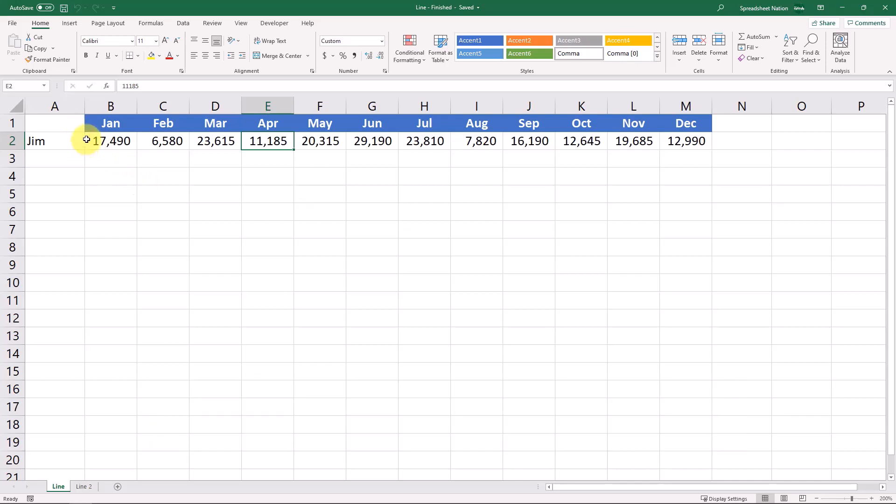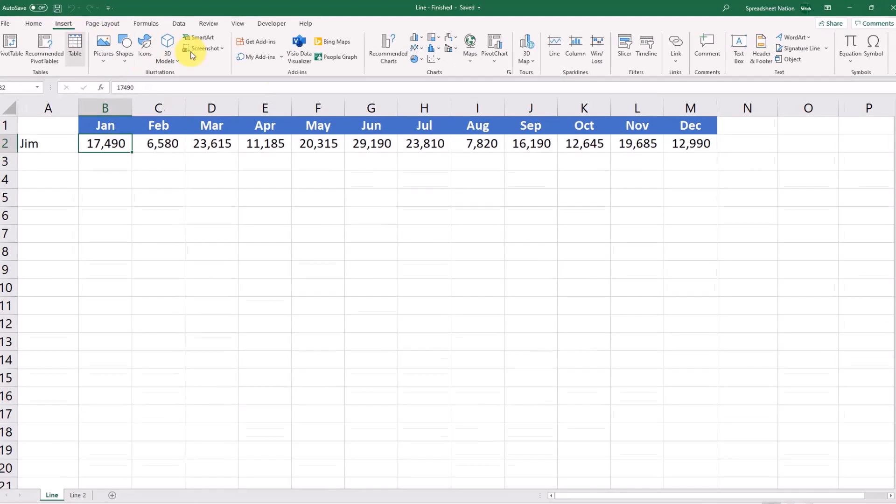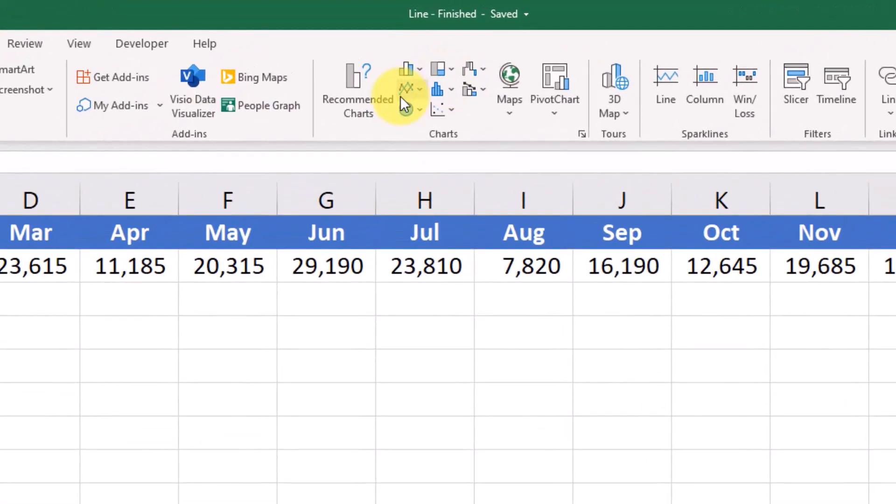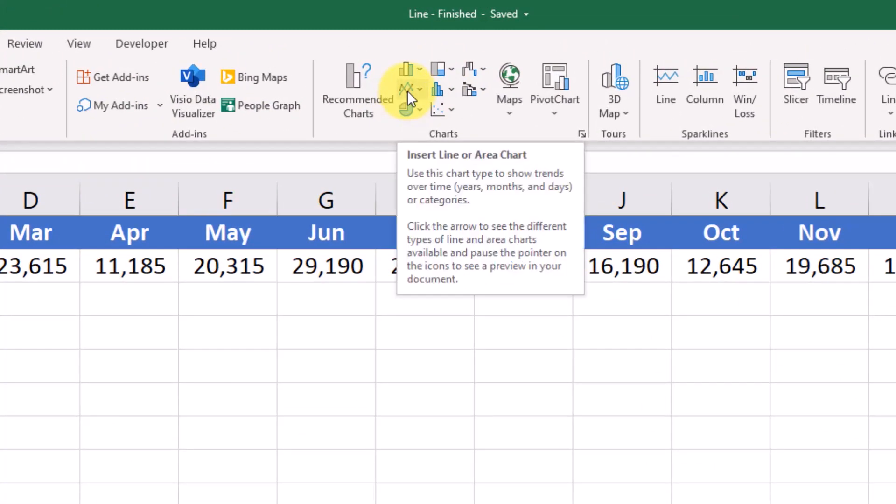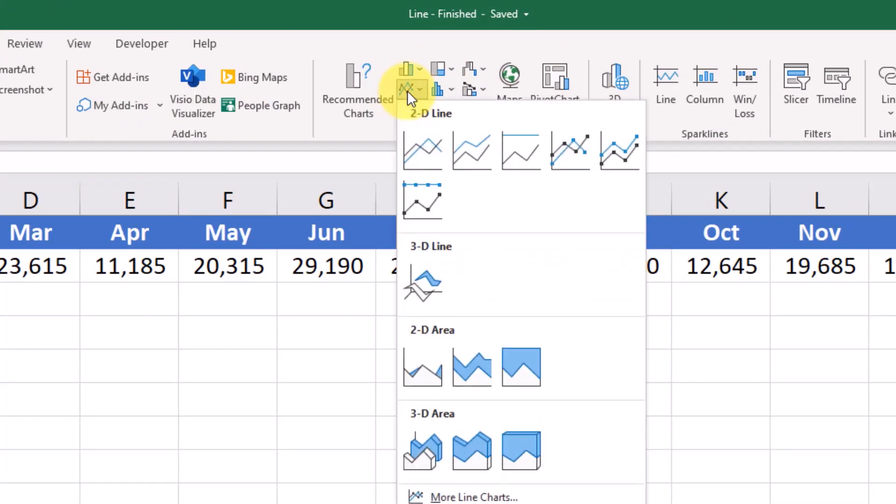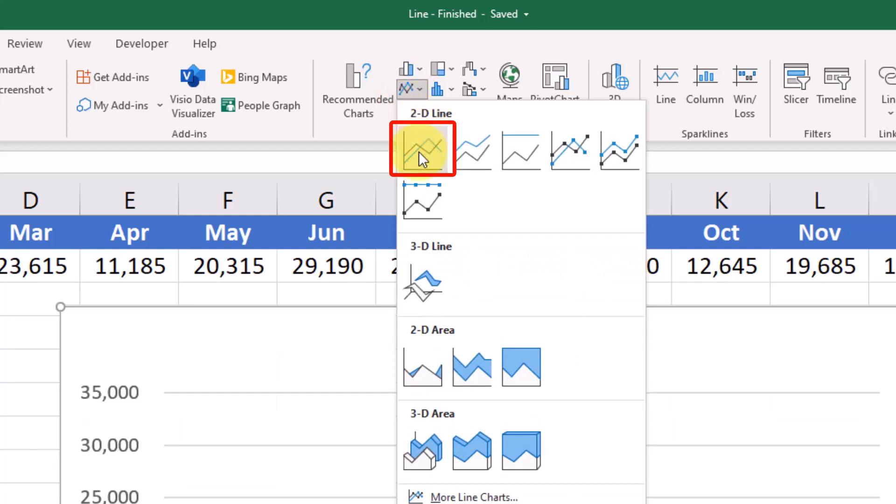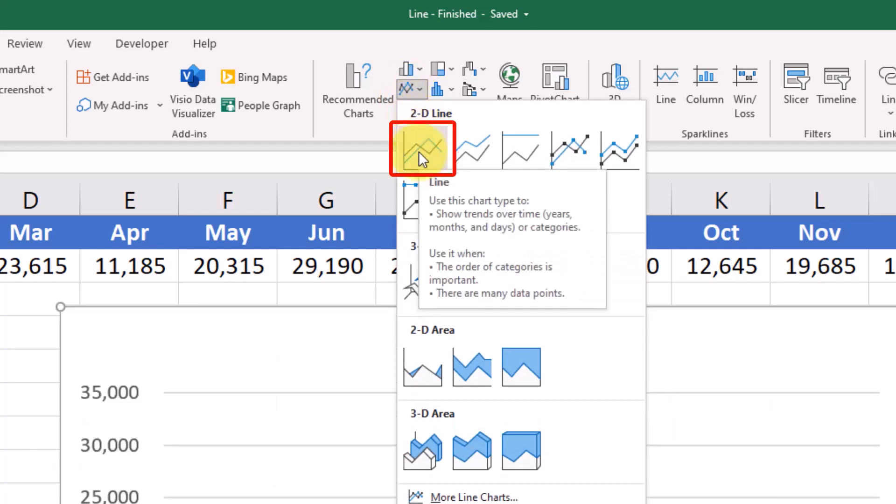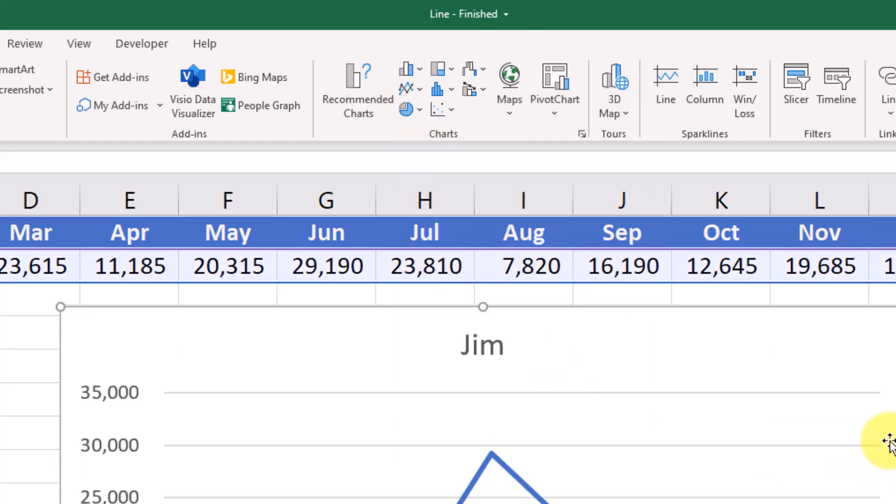Here we have Jim's sales over the year for each month and we want to see what this looks like on a graph. So with our active cell in our data somewhere we can click insert and come to this line section. You can see there are several options but we'll just select this first one.